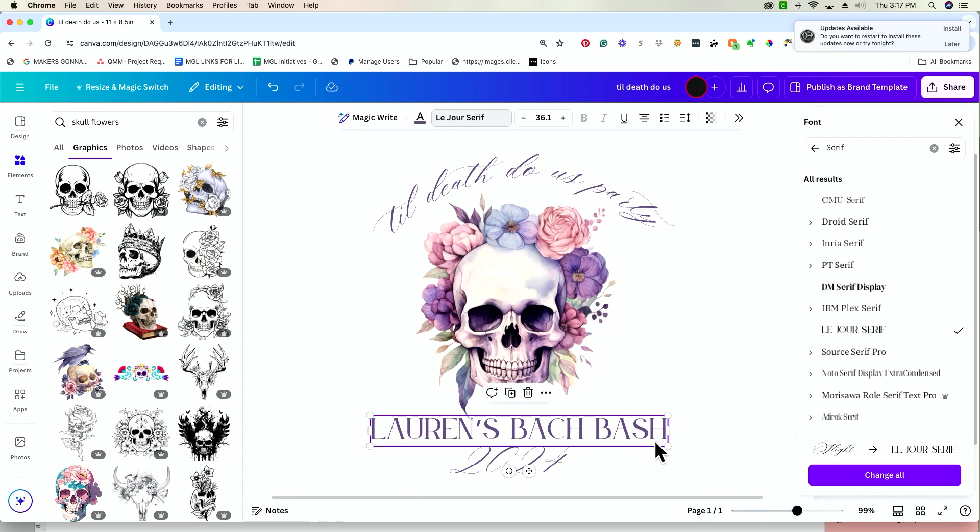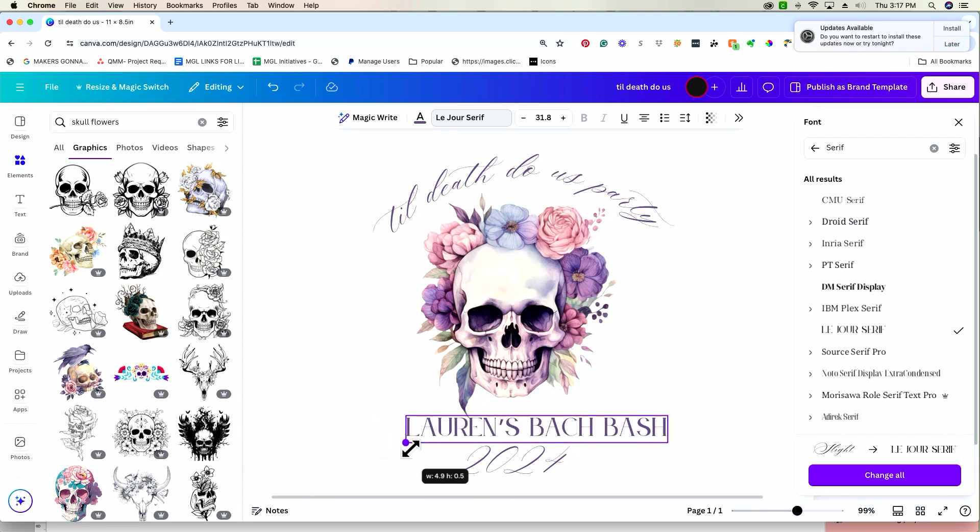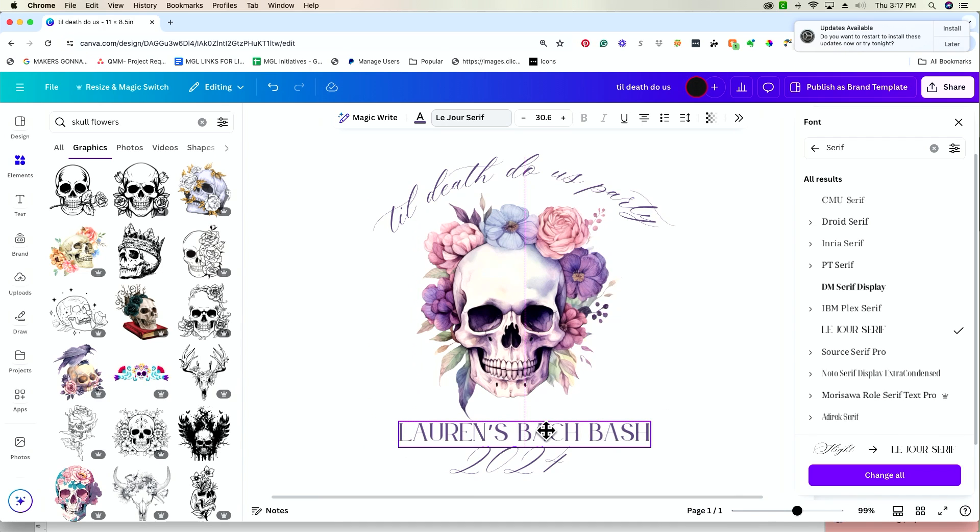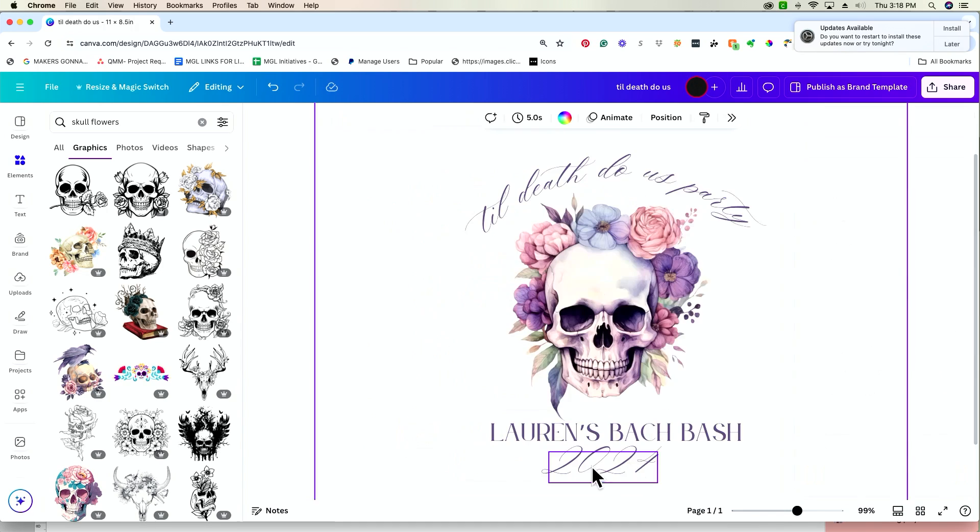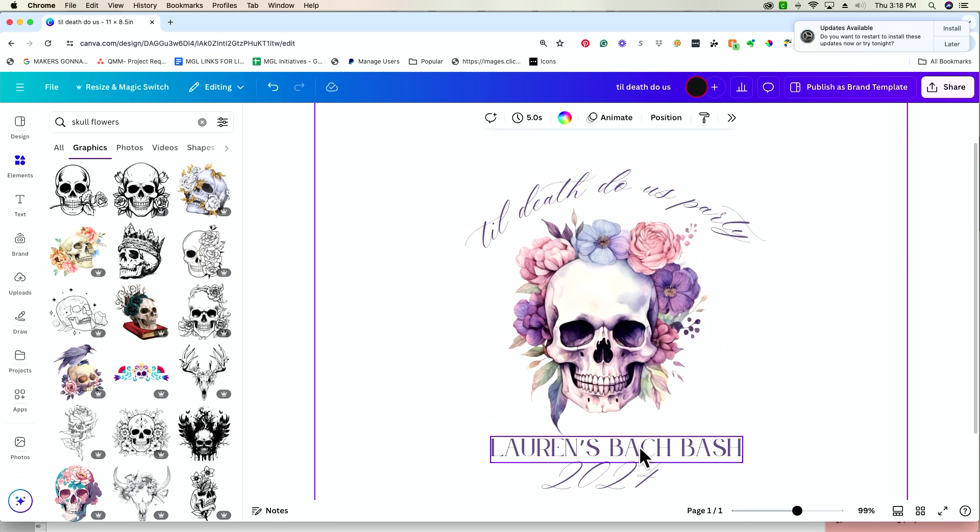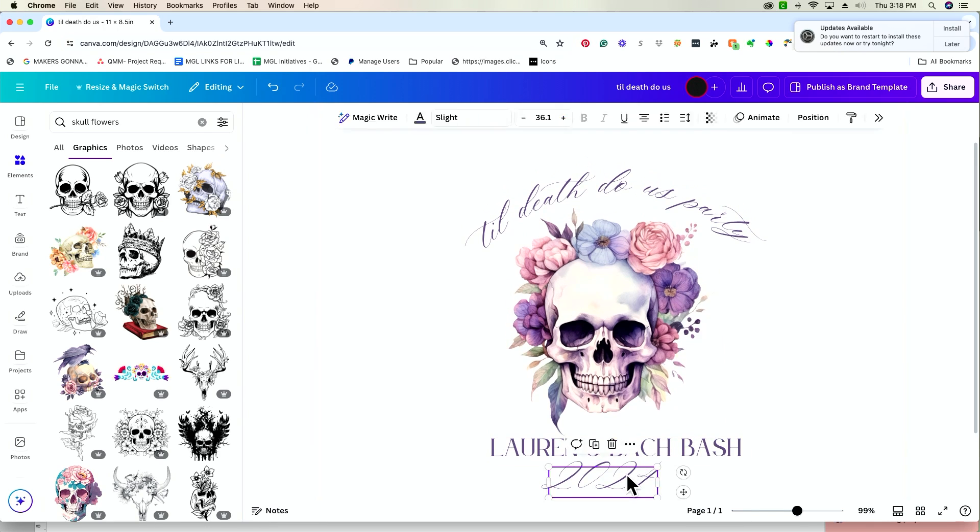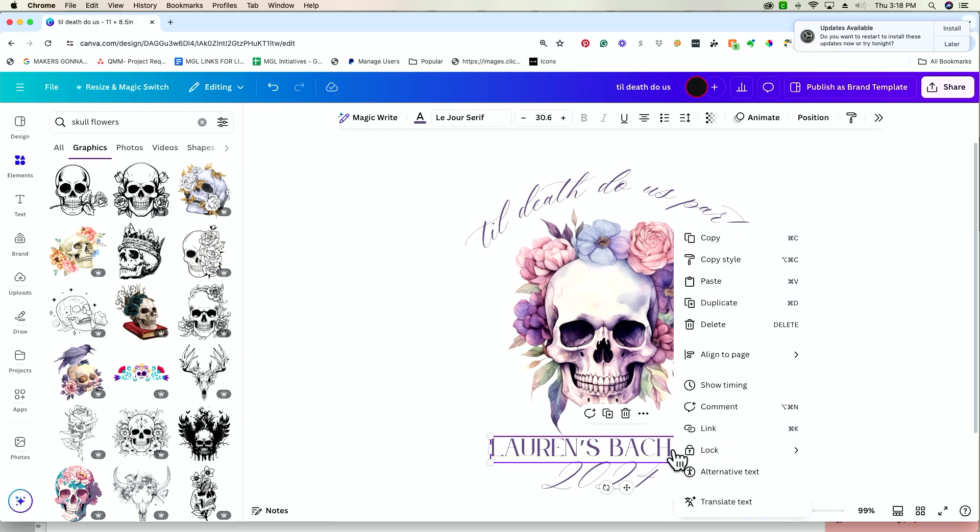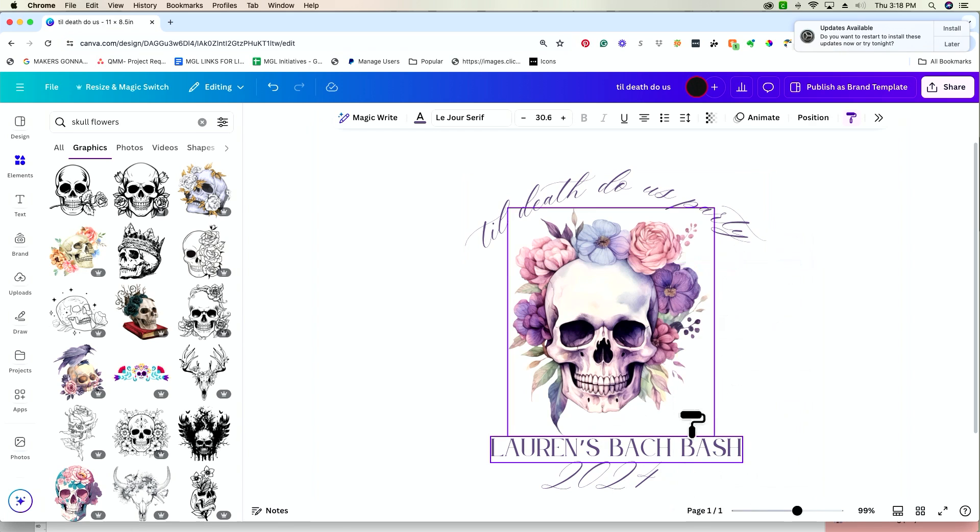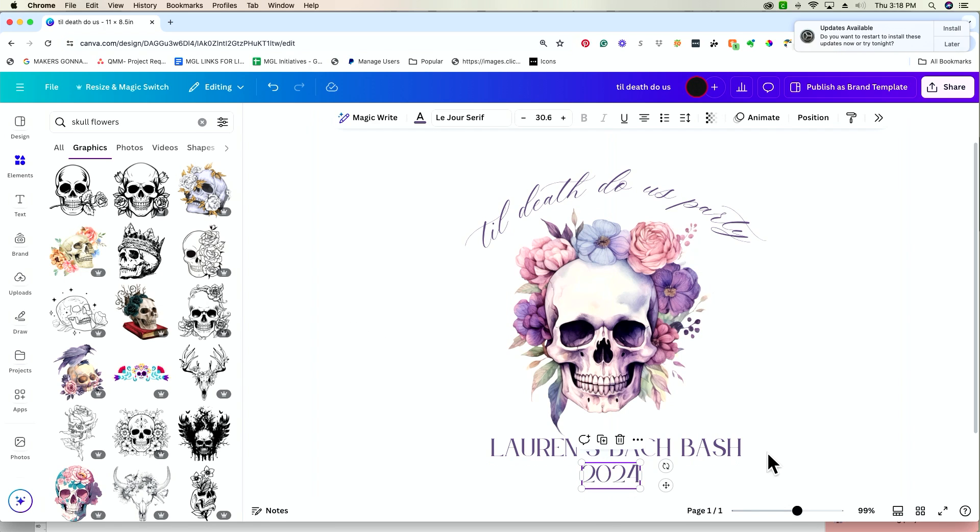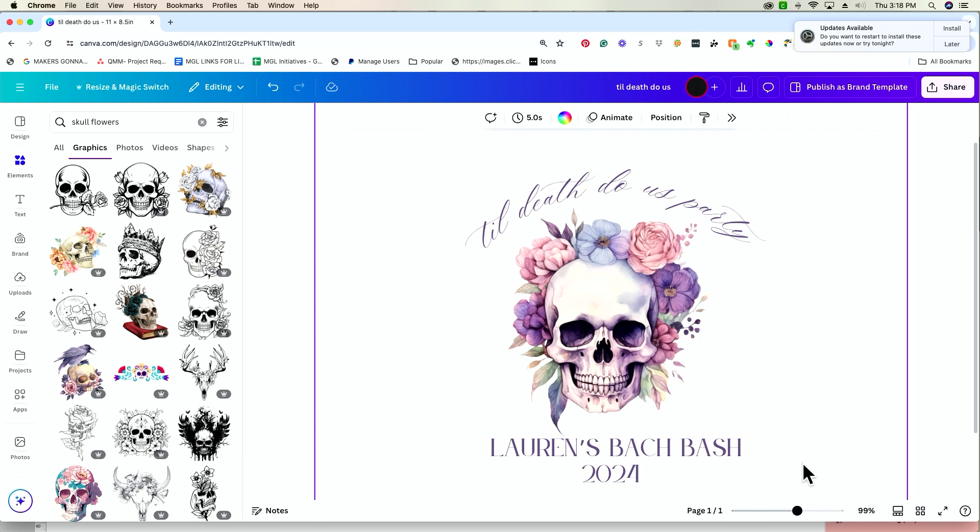So, we actually ended up going with a serif font. I think this is super cute and I'm going to shrink this down just a little bit. And then for 2024, I want to match it to the Lauren's Batch Bash because it's kind of hard to read and I want it to be a little bit more prominent. So, something that you can do, rather than clicking on this, trying to get the font type, trying to get the size of the font correctly, you can actually click on this Lauren's Batch Bash and hit Control or Command. We're going to go to Copy Style and then select the 2024 and it's going to pop it into the exact dimensions of the other font. So, everything looks super cohesive.